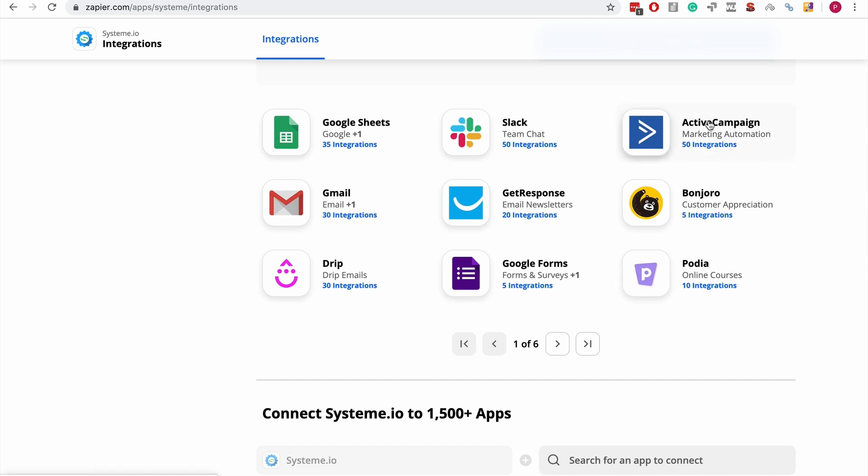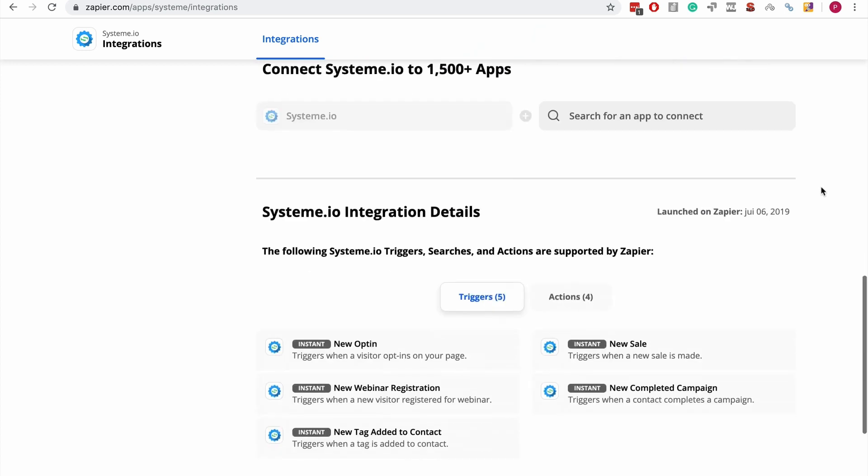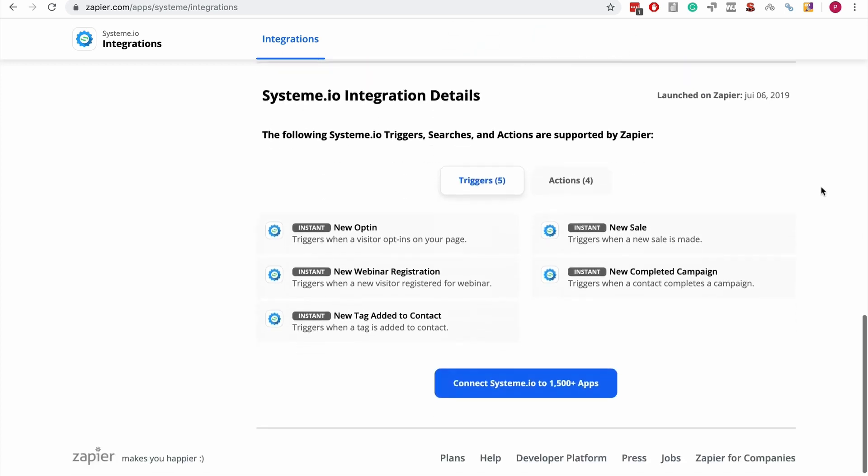For example, someone could want to use Active Campaign as an autoresponder with System.io. What the person would do is each time a contact is added to System.io, they would set up a Zap so that the contact would be added to Active Campaign too, so they could send emails through Active Campaign. That's really cool. You can use Zapier for free.